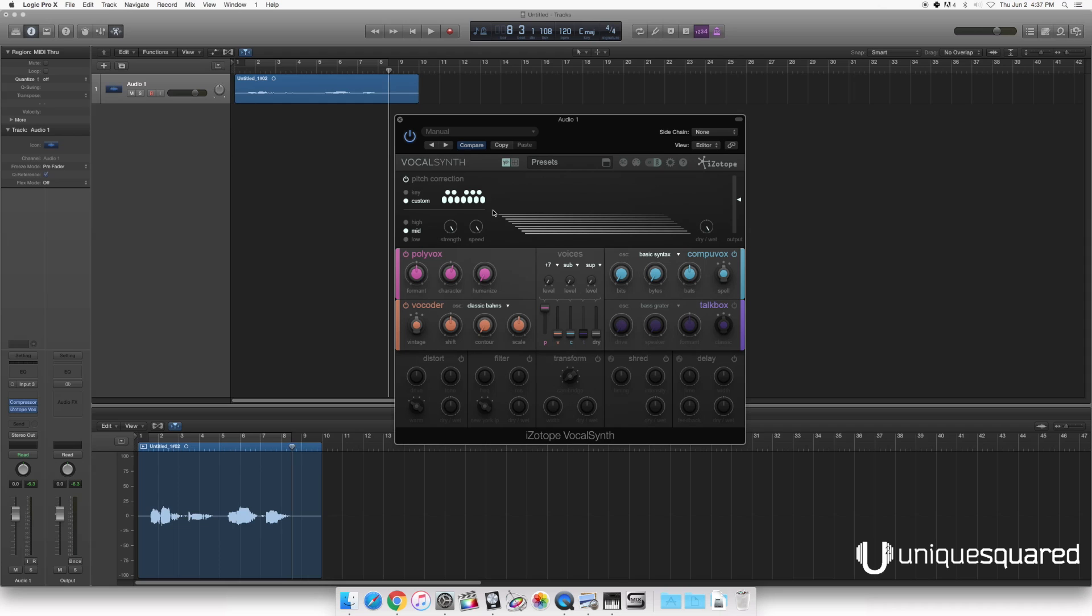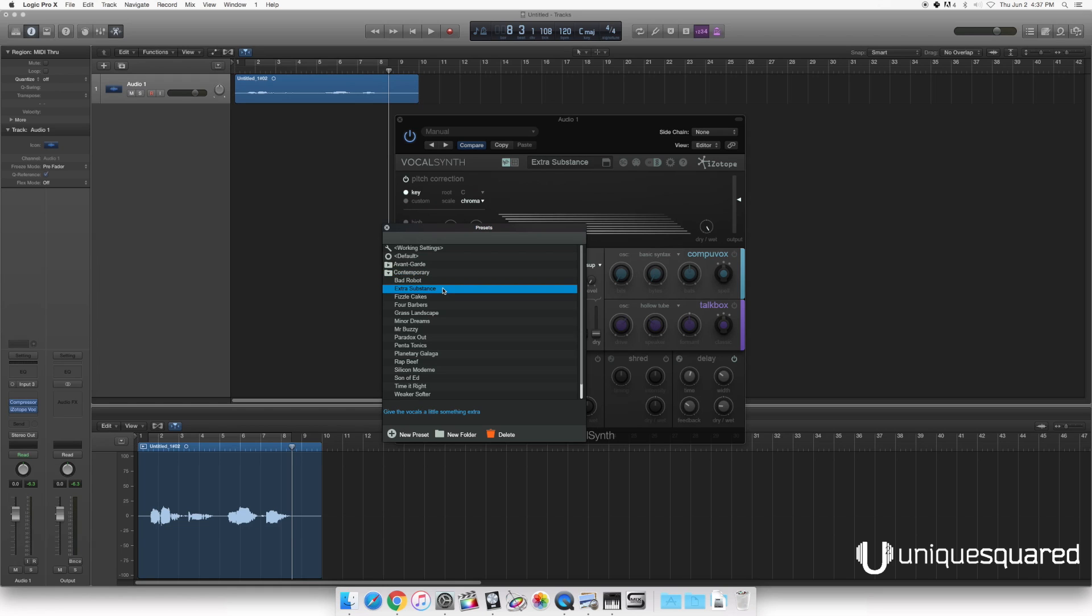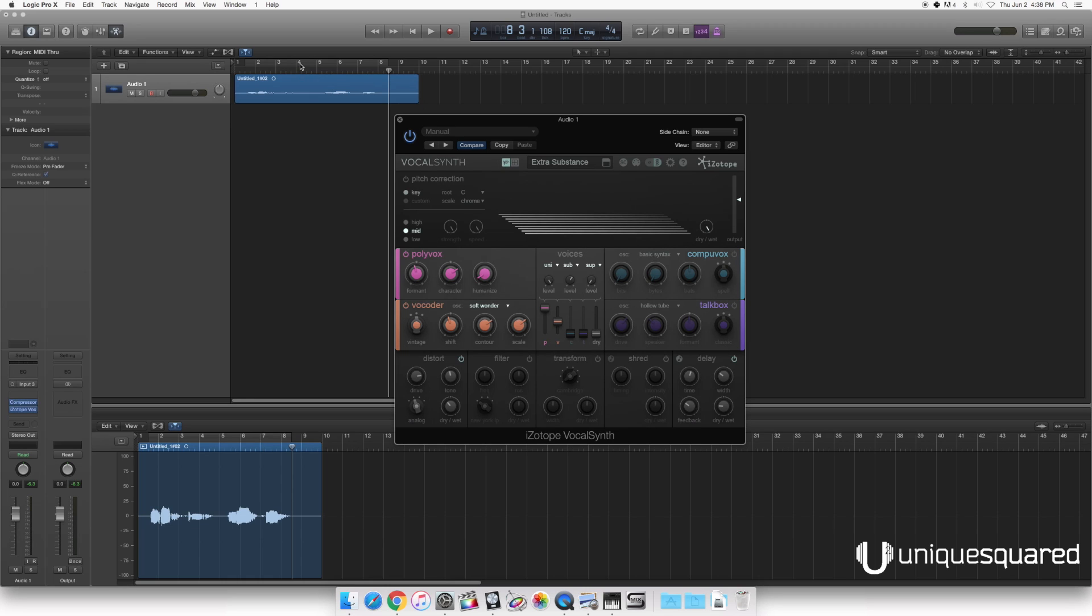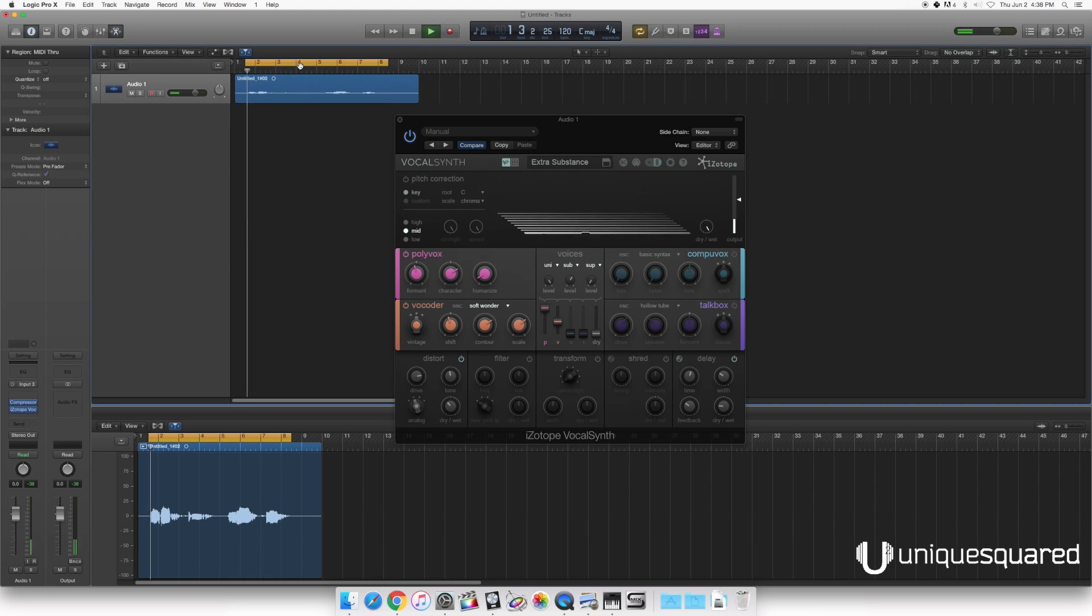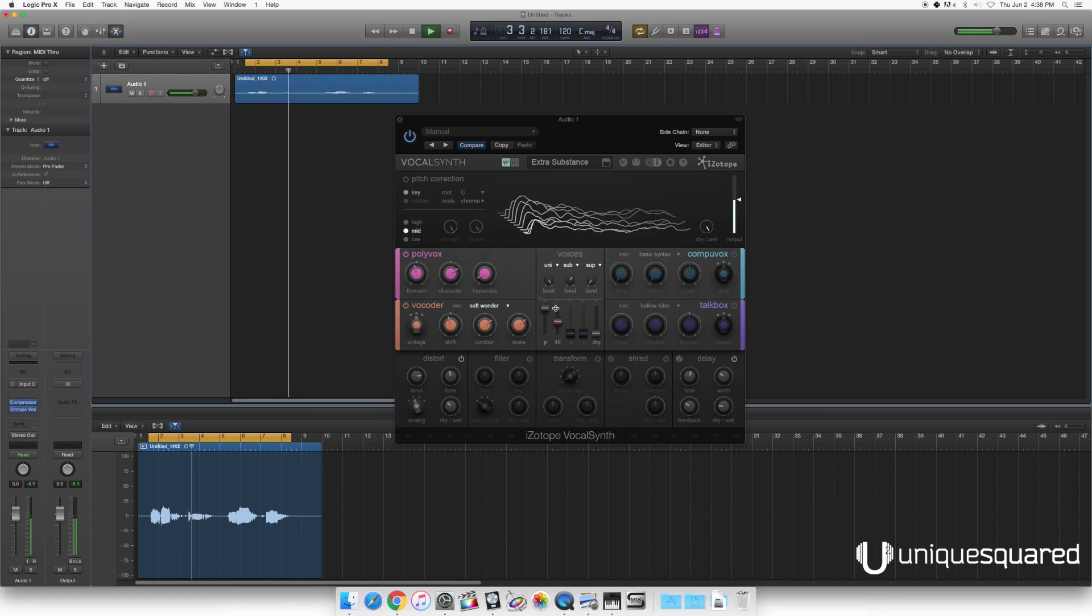So let's go ahead and load up a preset and see what we get here. I'm going to grab Extra Substance. Cool. And I'm going to go ahead and turn off pitch correction for now. And let's hear just what the standard preset sounds like. Turn the loop on. Pretty cool, huh?